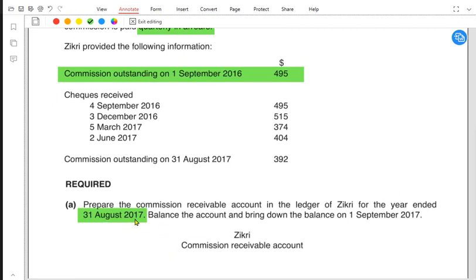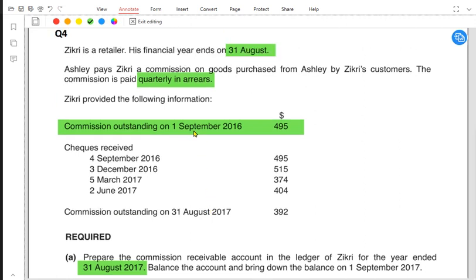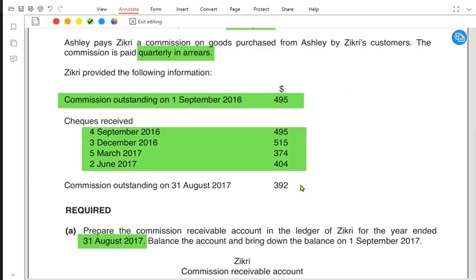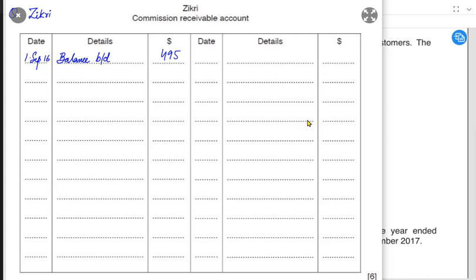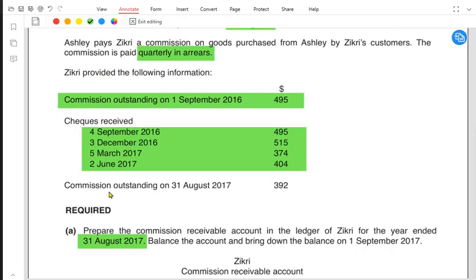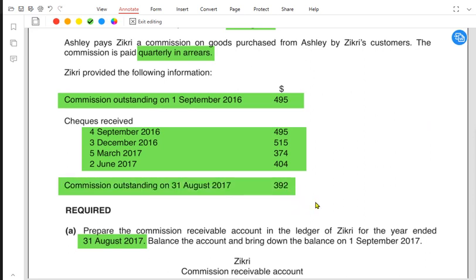The year runs from 1st September 2016 to 31st August 2017. This year Zikri receives four quarterly payments — September-November, December-February, March-May, and June-August — all falling within this year. Whenever a cheque is received, bank is debited and commission receivable is credited. So we record four credit entries for bank on the commission receivable account.